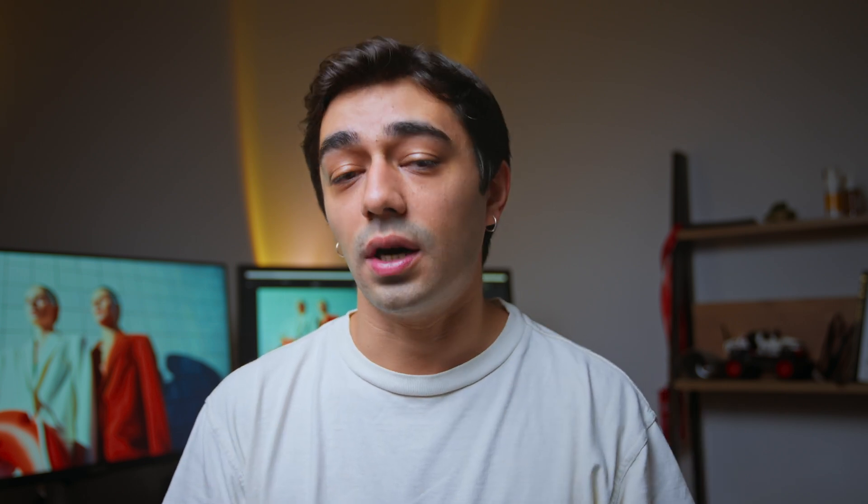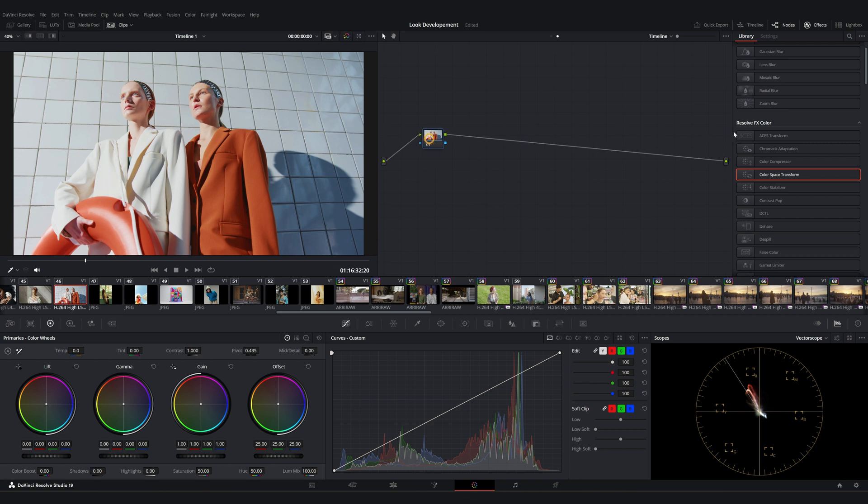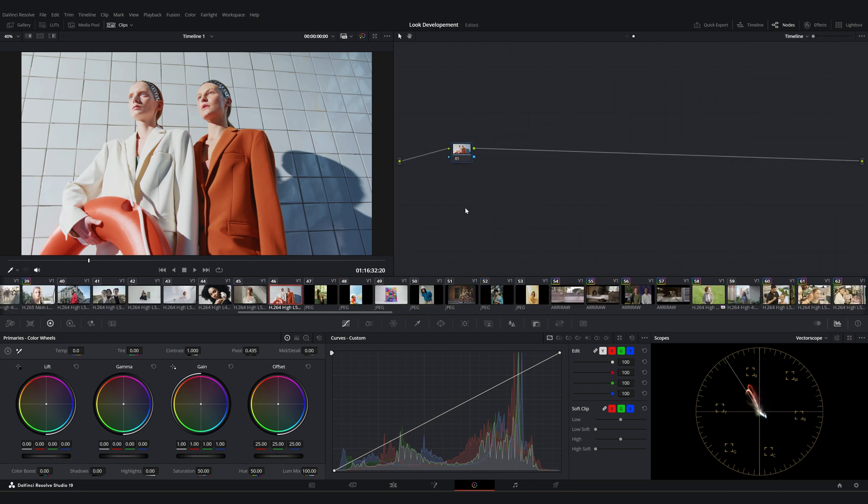Okay, now we want the look we're going to create to apply uniformly to all our clips. For that, we need to work on the timeline level. Any changes we make here will affect all the clips in our timeline. Let's start by adding a few nodes.